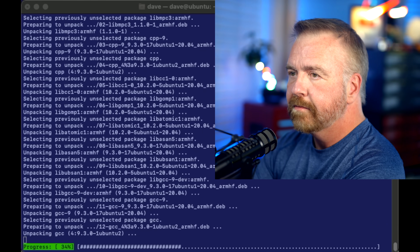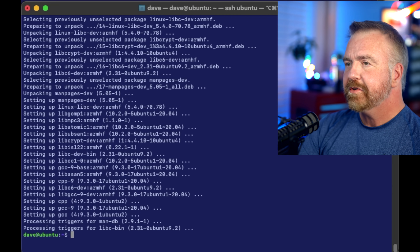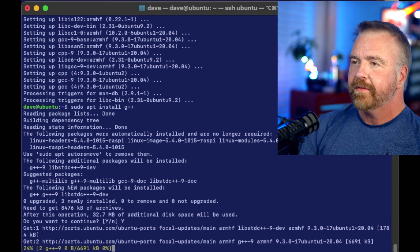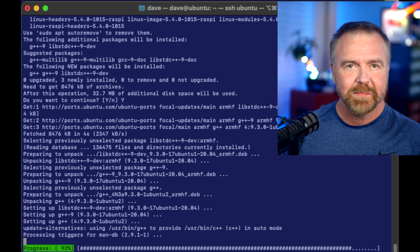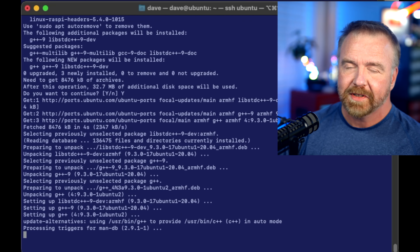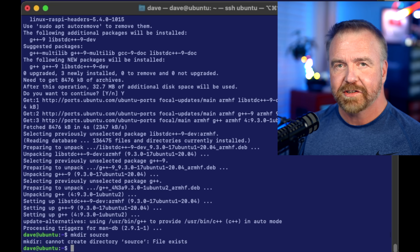To get the process rolling on a plain Ubuntu installation, we first have to install the C and C++ compilers. Let's drop into an SSH console connected to a Pi 3B+, where I've got that process already well underway. As soon as the GCC install completes, we'll do a sudo apt install of G++ to get the C++ compiler that we need. If you're thinking it sure installs a lot faster on Dave's Pi than it does on mine, keep in mind that's because I've sped up the video.